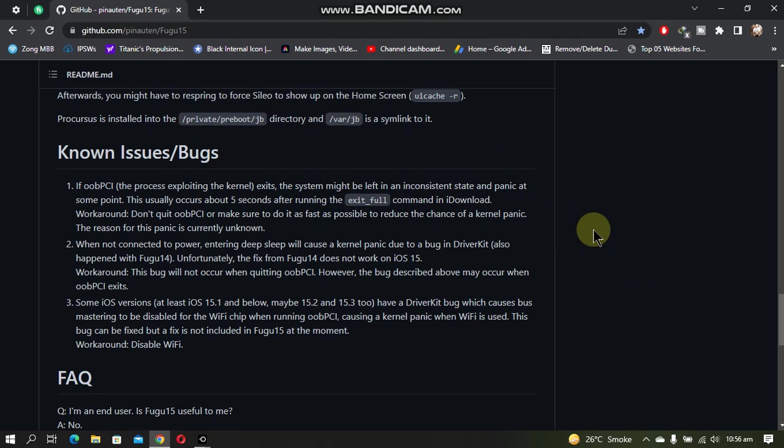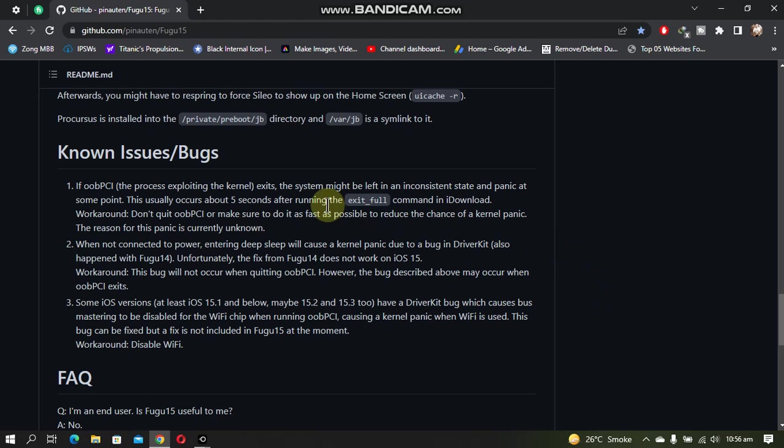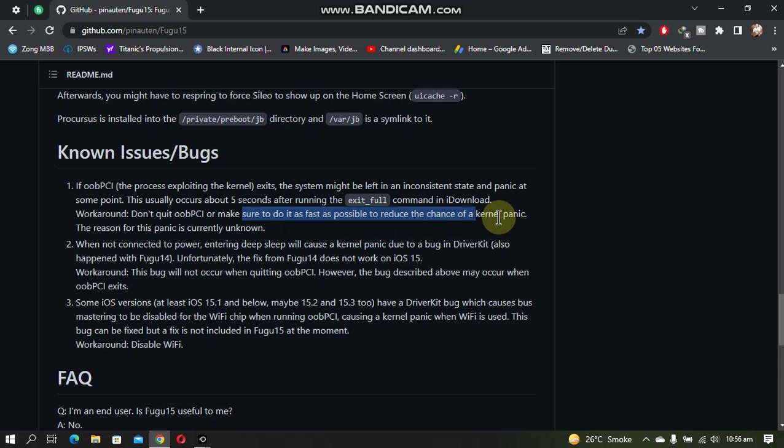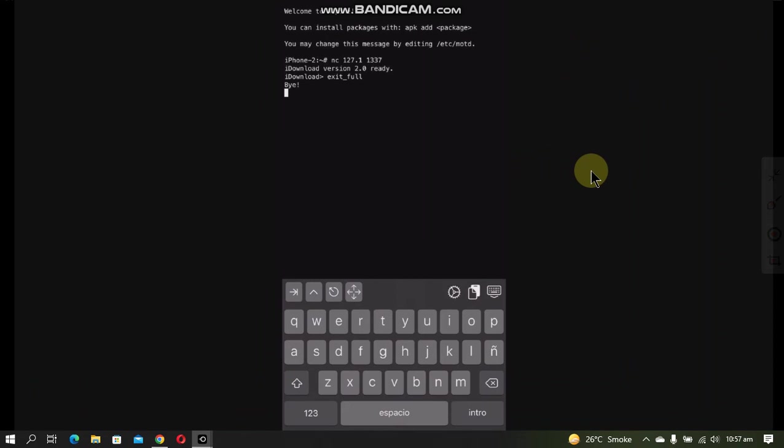If your device panics and reboots, you can use this command in iDownload. You can either not use this command at all or use this command as fast as possible to reduce the chance of a kernel panic. And this is a screenshot for that example. Type exit underscore four and you are done.